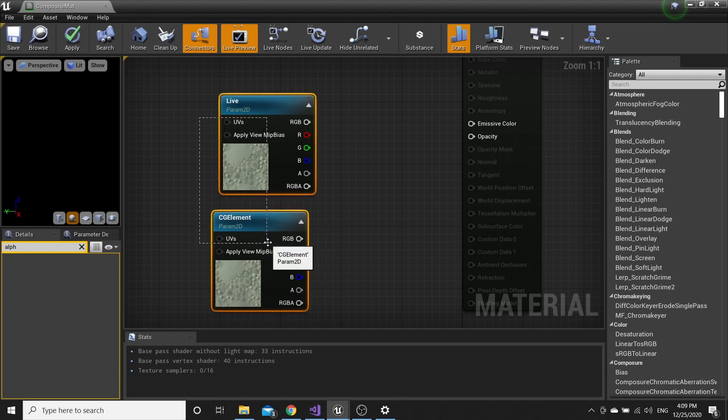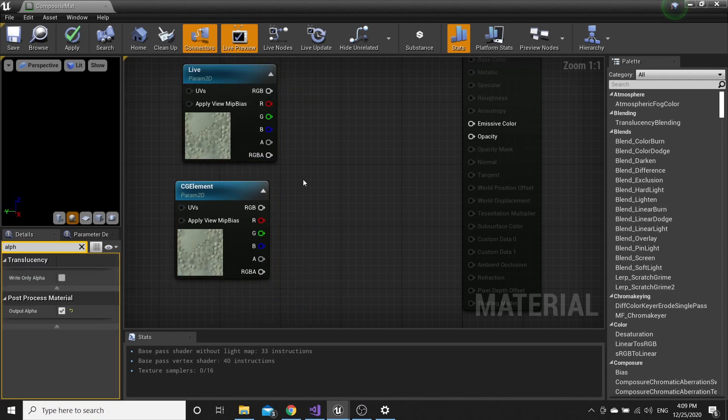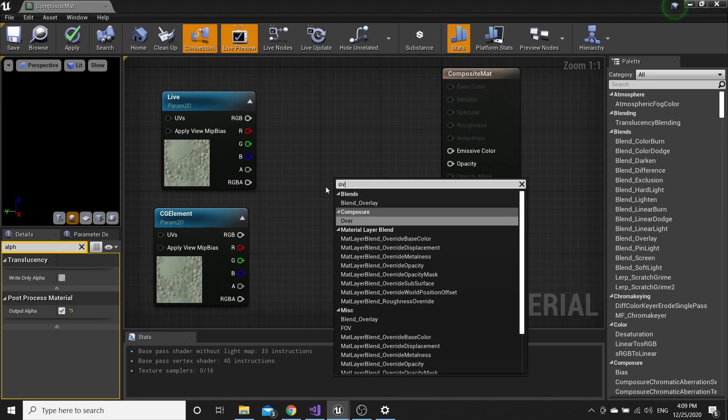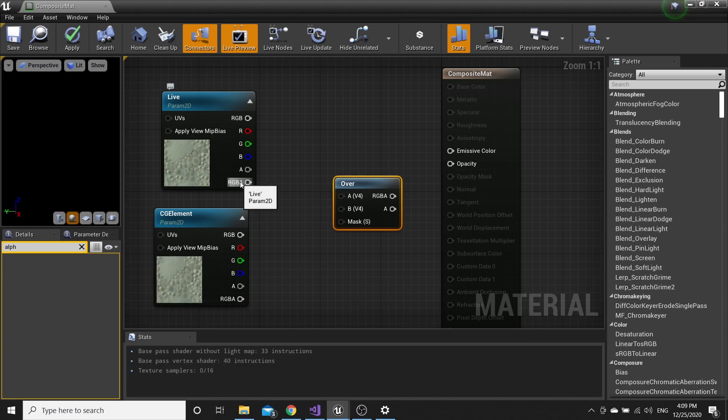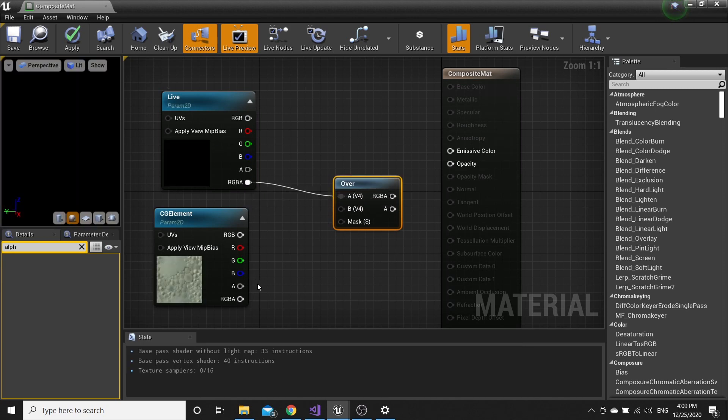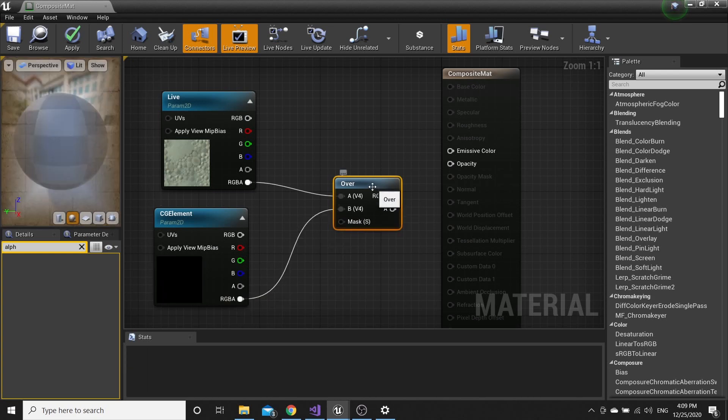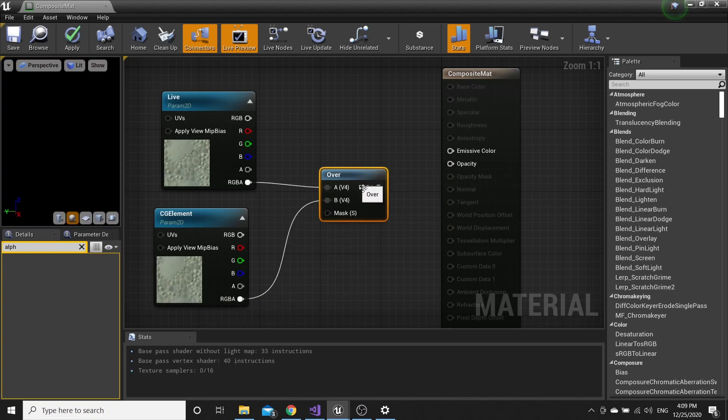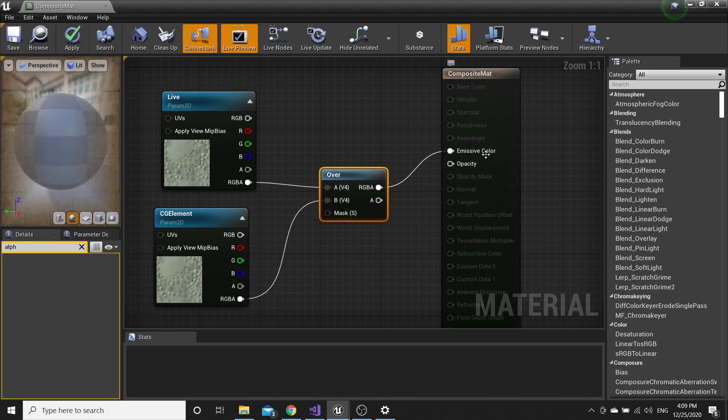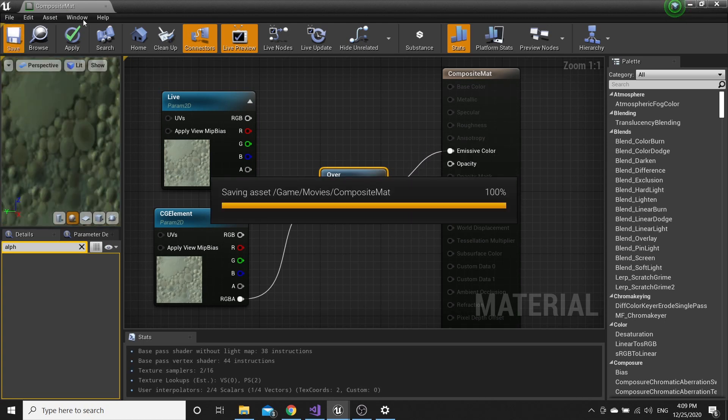Now we have to blend these two materials. Search for Over. From RGBA to A, and another RGBA to B. Connect the outputs to Emissive Color. It's done, save now.